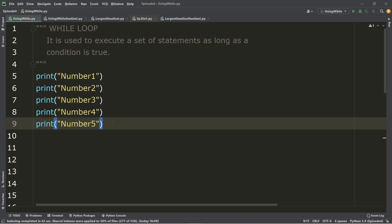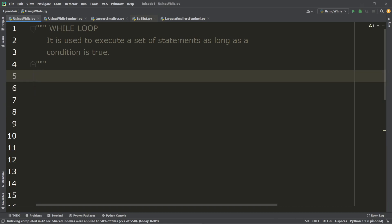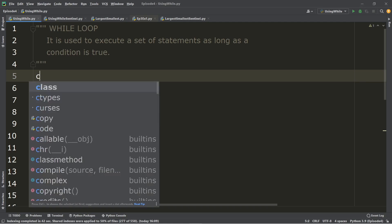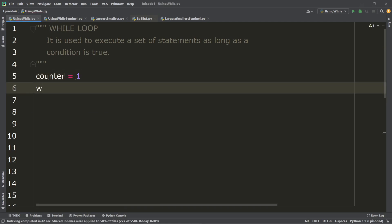So let me present to you the counter-controlled repetition. First is the initialization. Let's say we want to prompt the user to enter five student scores and then add them up to get the average — just to show you the basic syntax of the while loop. So we have the variable counter set to one.